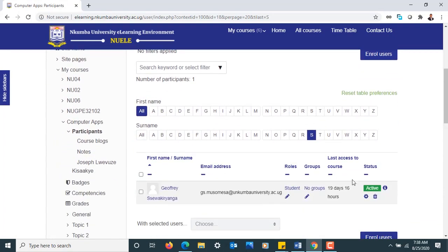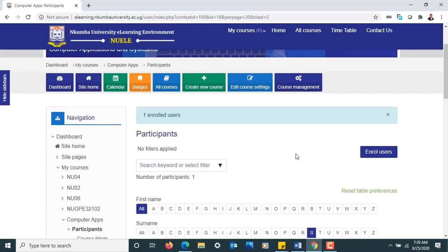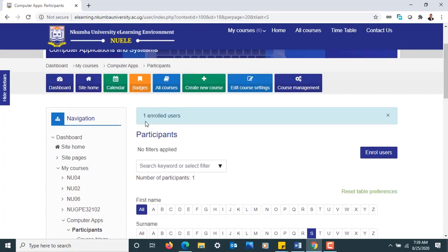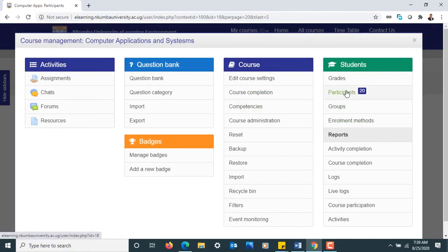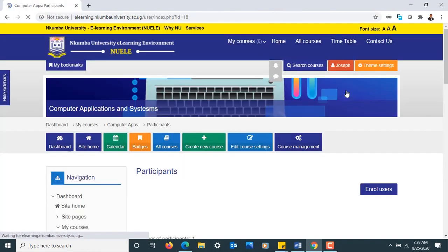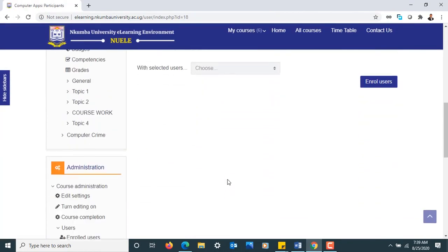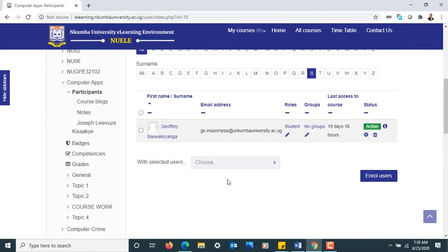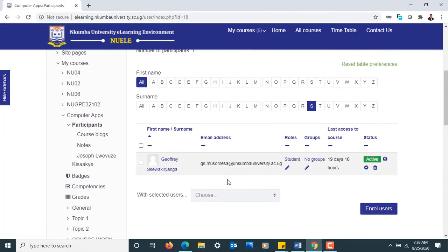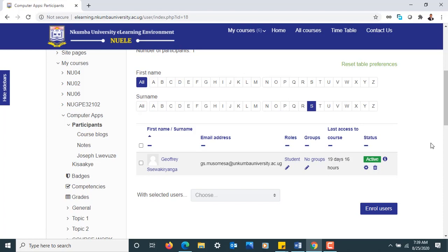That is one of the ways we can add users onto our system. Now that we finish enrolling users into our system, we can go ahead and look at our options. One of the things that we want to look at is what we refer to as the Groups and Groupings.